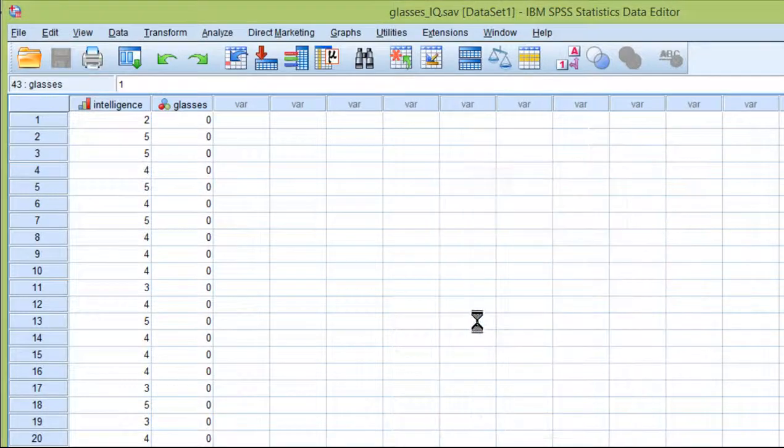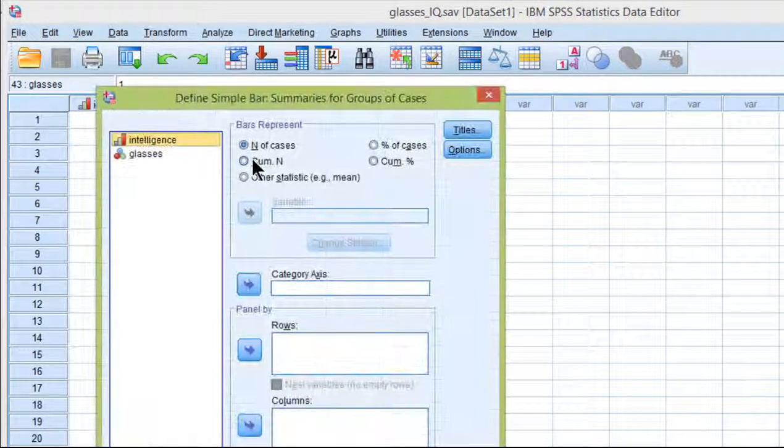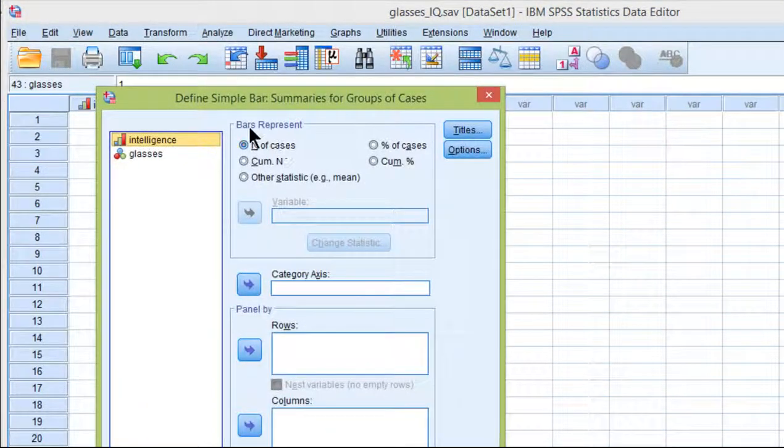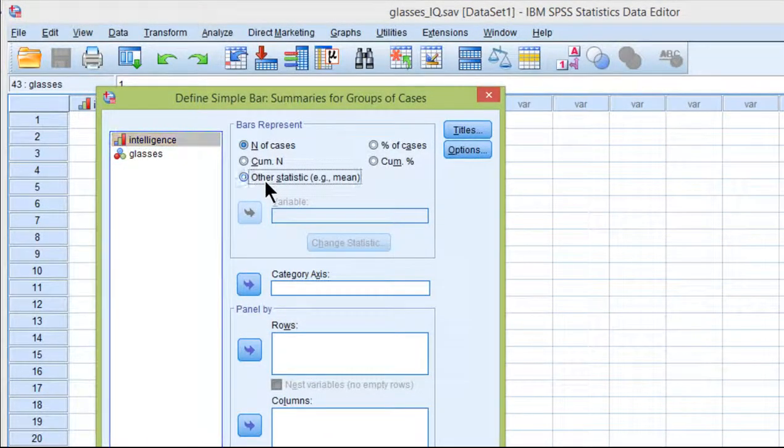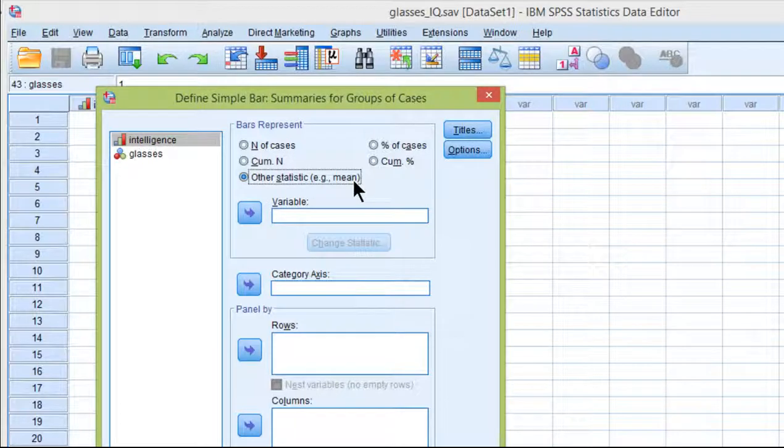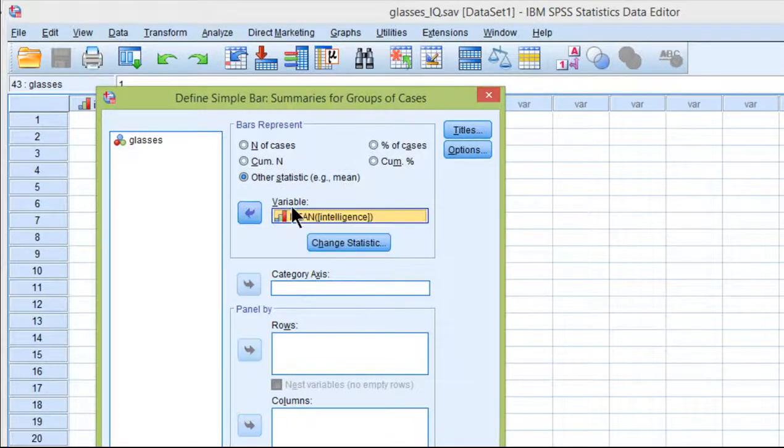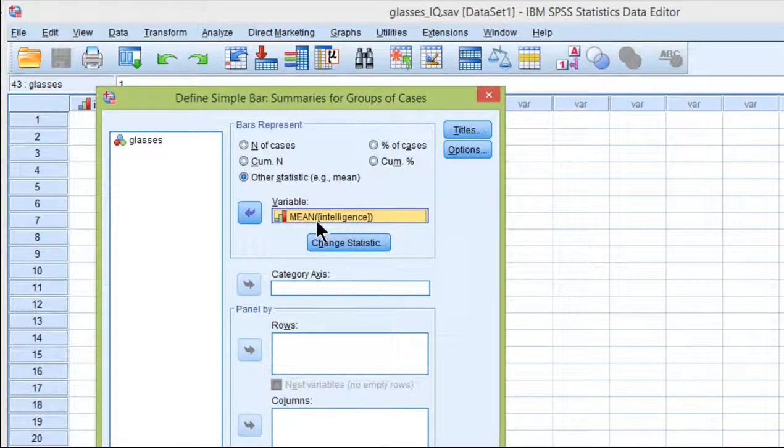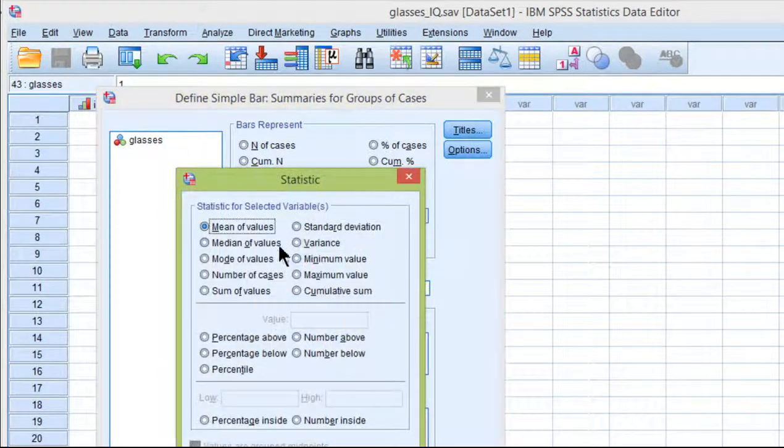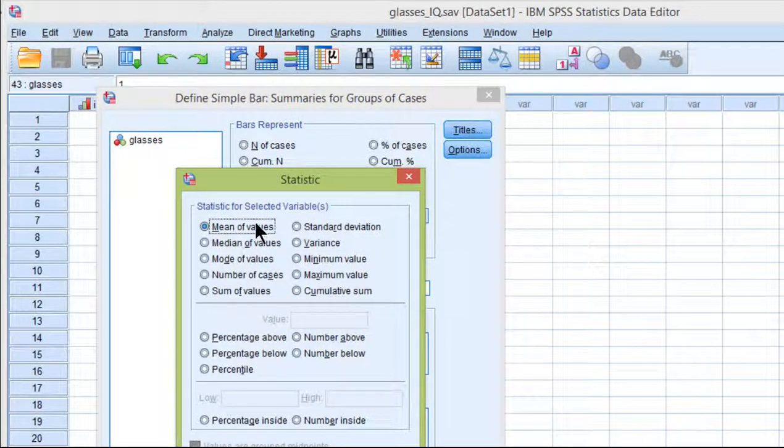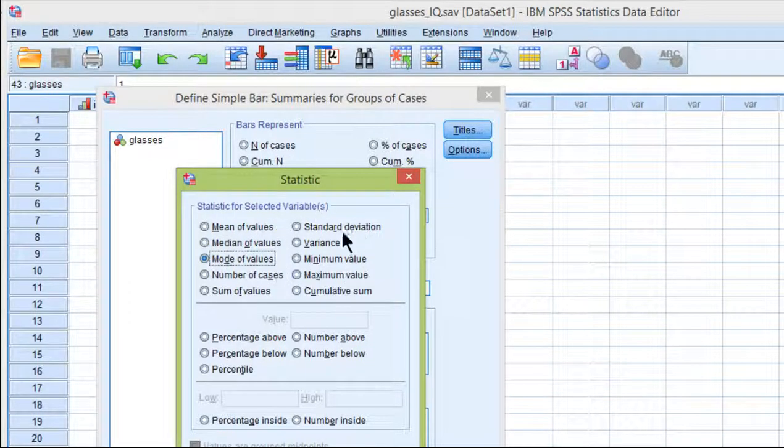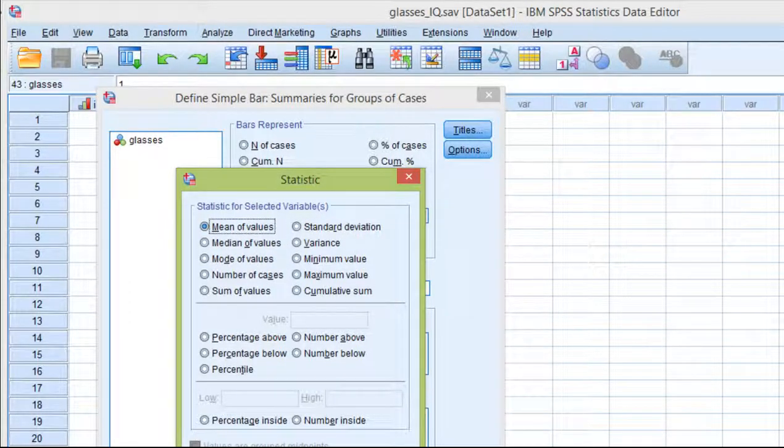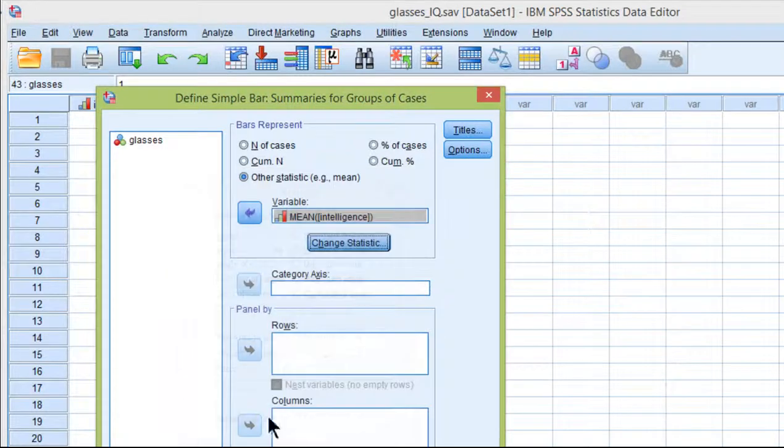Click define and you can see bars represent. You want to put other statistic and the mean is the one we want. Put the dependent variable in there and click change statistic and you'll see that mean of values is the default and that's what you want. You could change it to median or mode, but mean of values is typically what you're going to want.